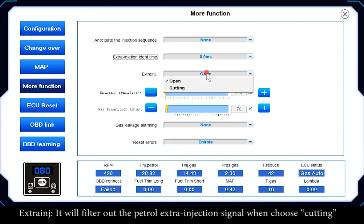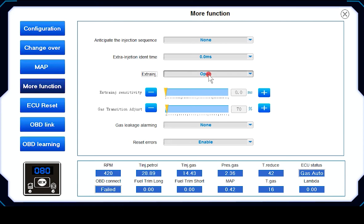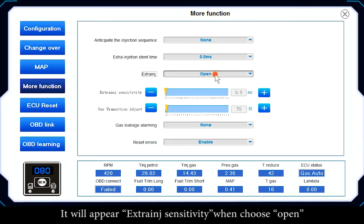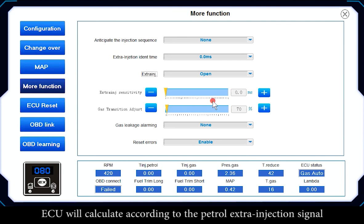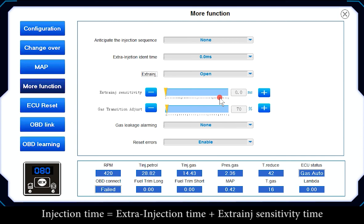Extra Injection: choosing 'Cutting' filters out the patrol extra injection signal. Choosing 'Open' makes the extra injection sensitivity appear, and the ECU calculates according to the patrol extra injection signal. Injection time equals extra injection time plus extra injection sensitivity time.